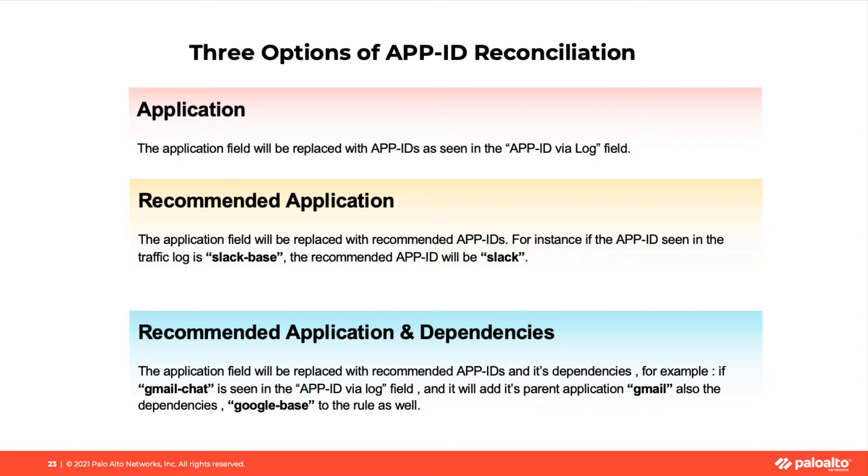First option, application. The application field will be replaced with the exact App IDs seen in the App ID via log field.